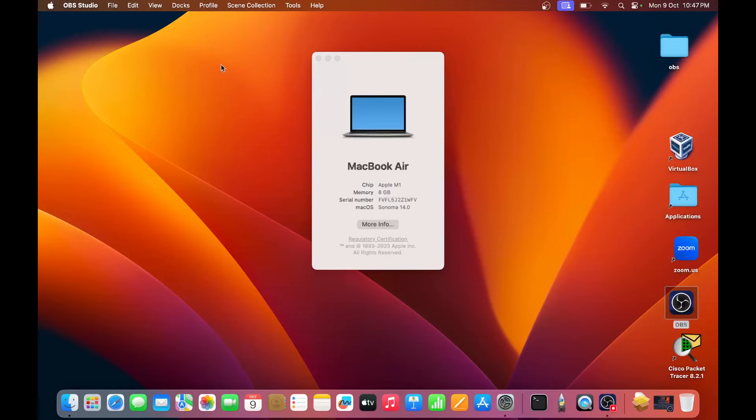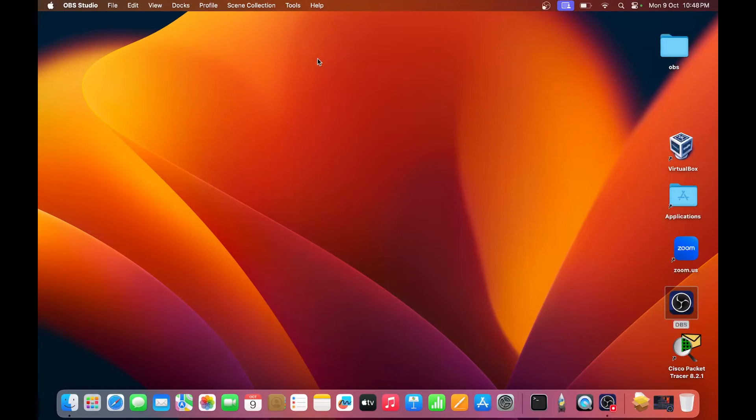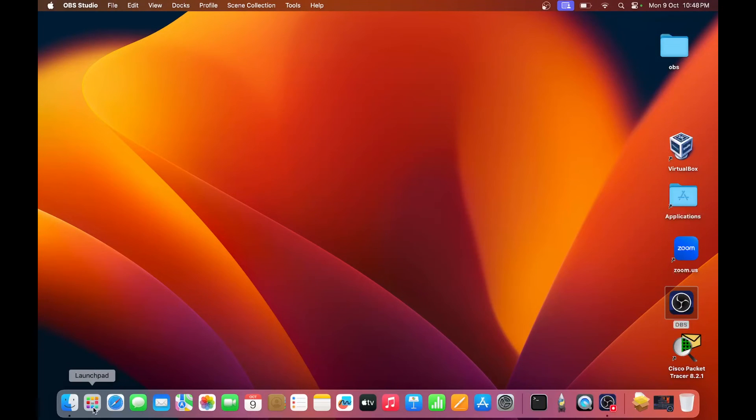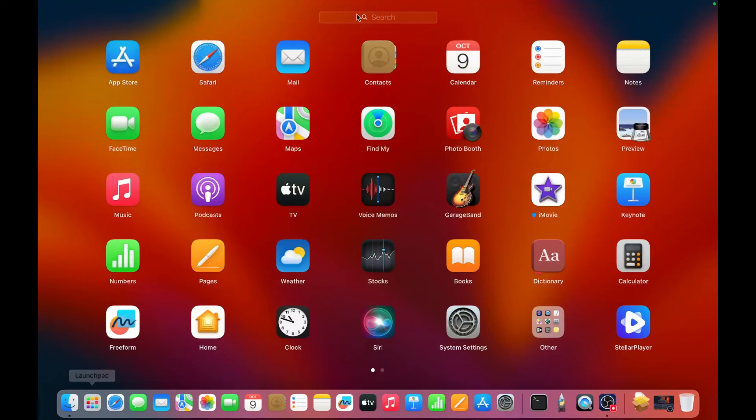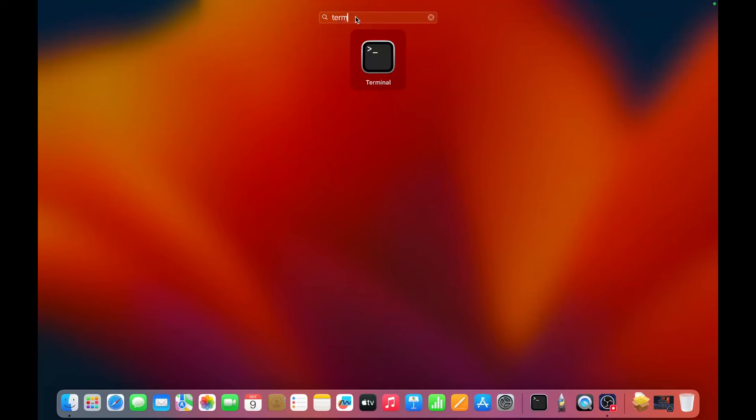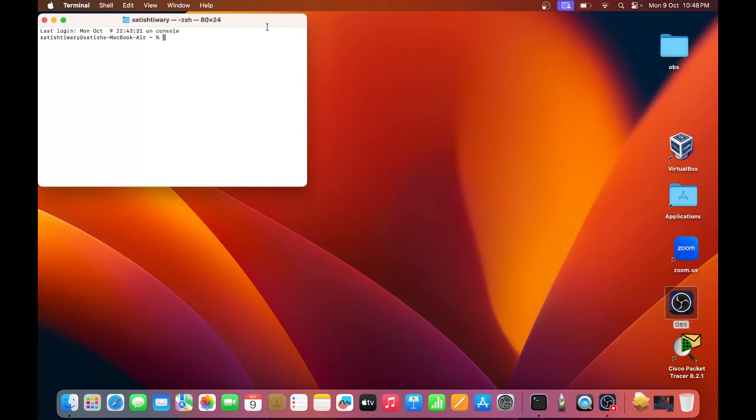Now, I am showing you another method to check your IP address. Open the launchpad, look for the terminal. Open the terminal.